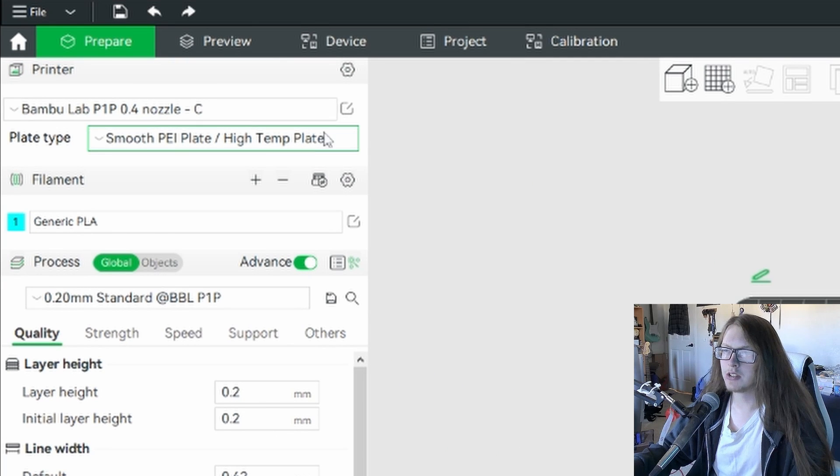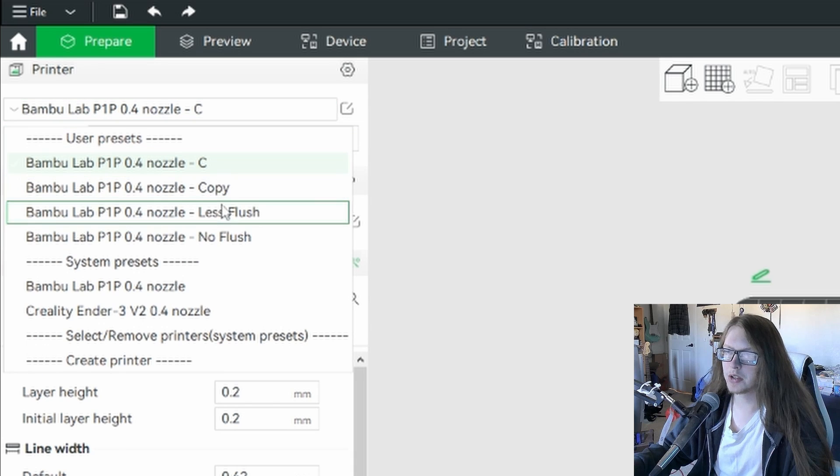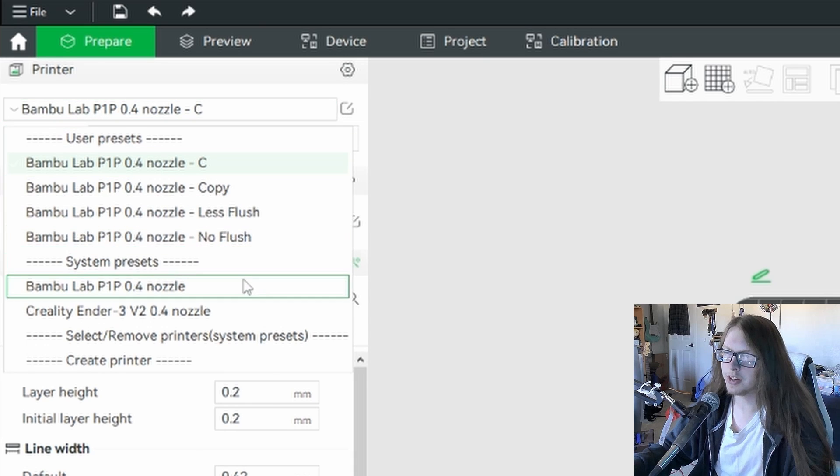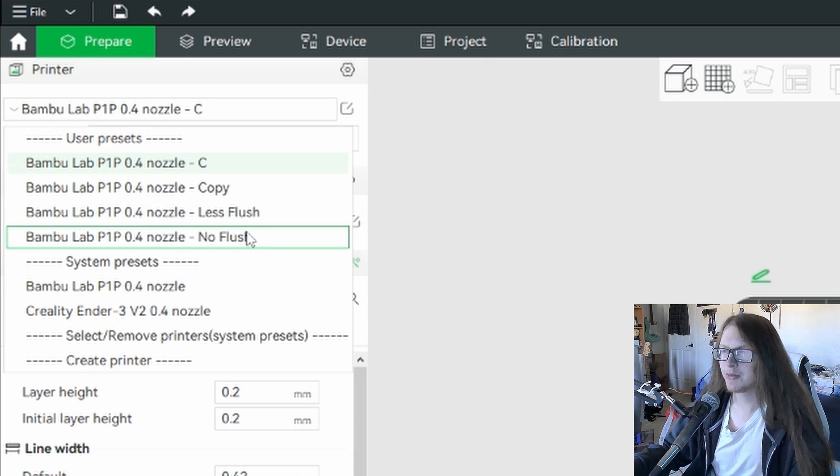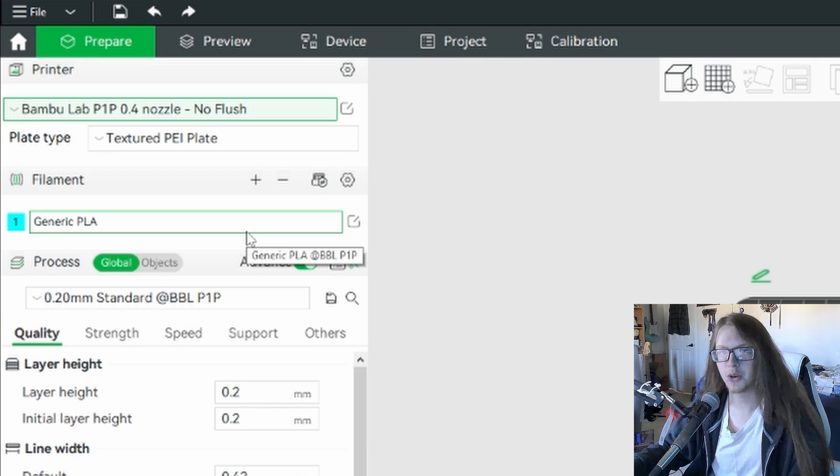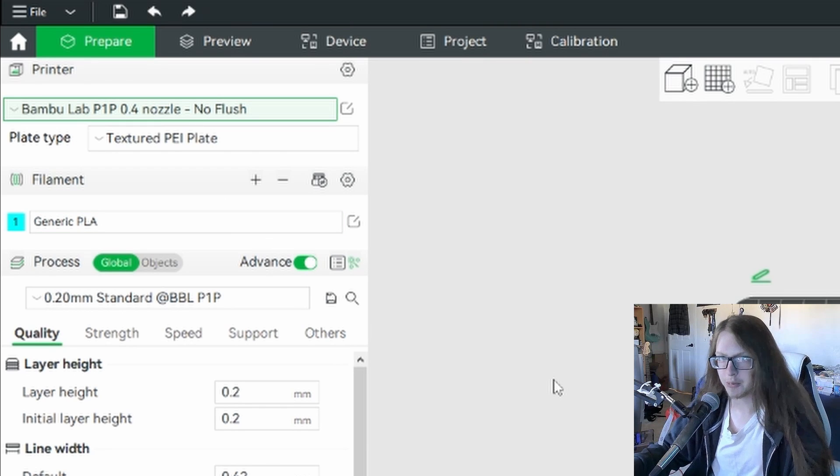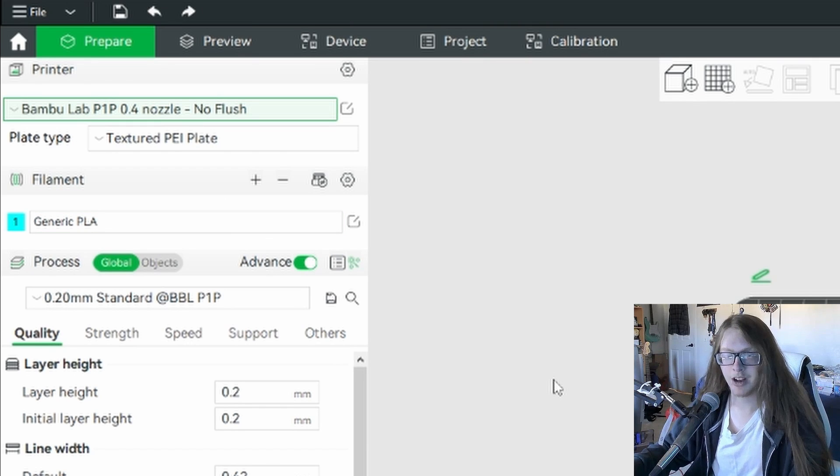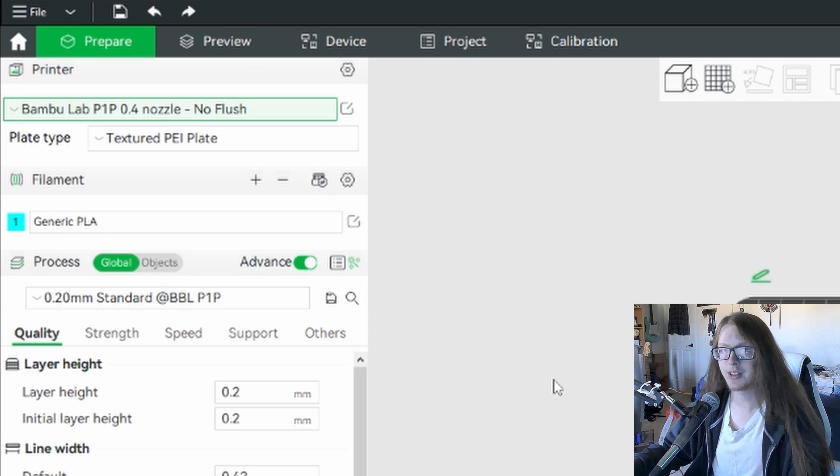If it doesn't, you can simply click on the dropdown and it'll bring up a list of all your other ones. So just for example, we can go to no flush, which is what I would normally use. And you're ready to print without wasting unnecessarily more material than you needed to before.